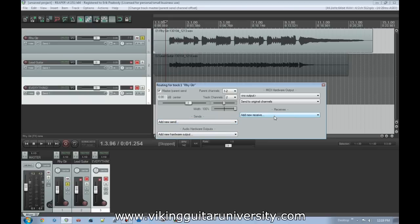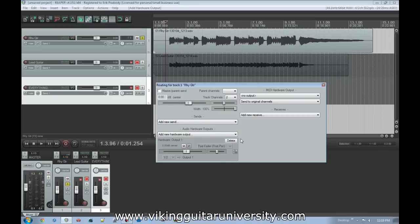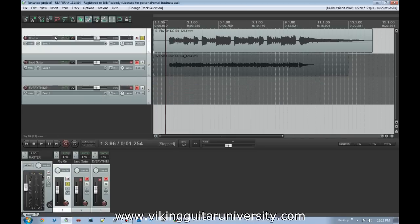Audio hardware output is a way to send something out your speakers without sending it to the master bus. For example, if you want to hear how a song compares to another song, you could load that other MP3, turn off the master parent send, and add the audio hardware output so you can still listen to it. That's not what we're doing here though, so we'll turn that back on.